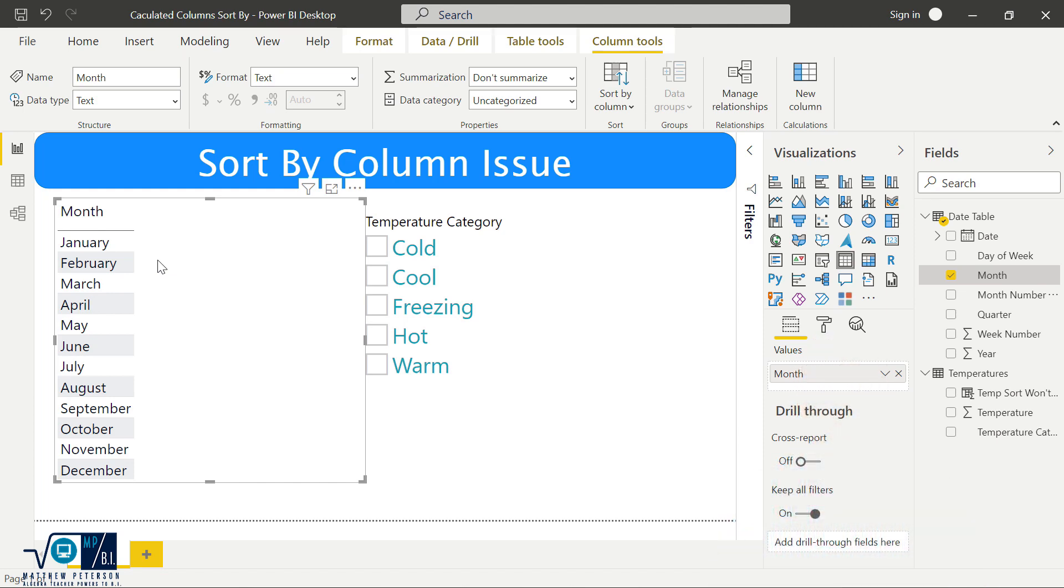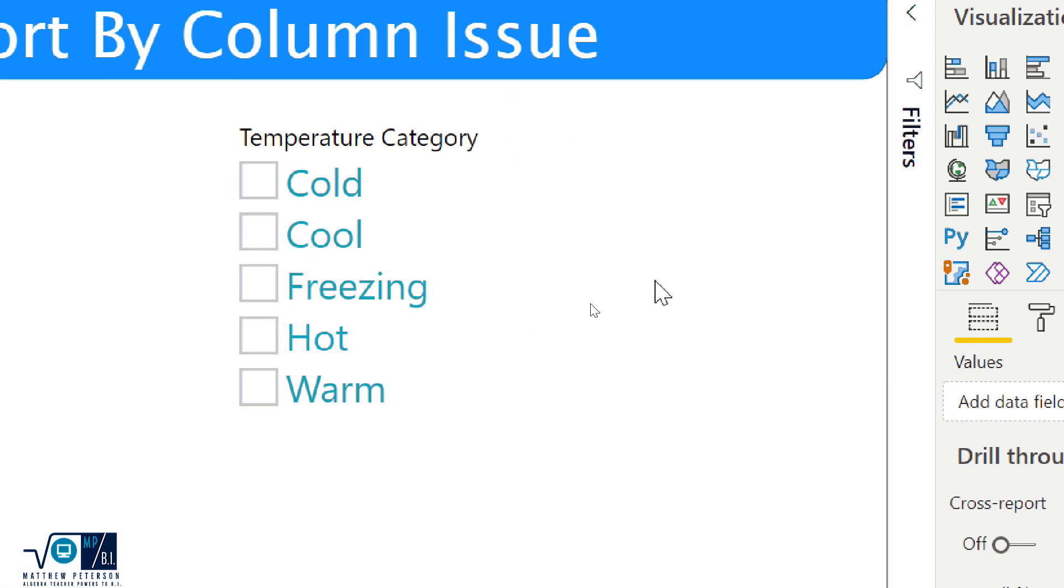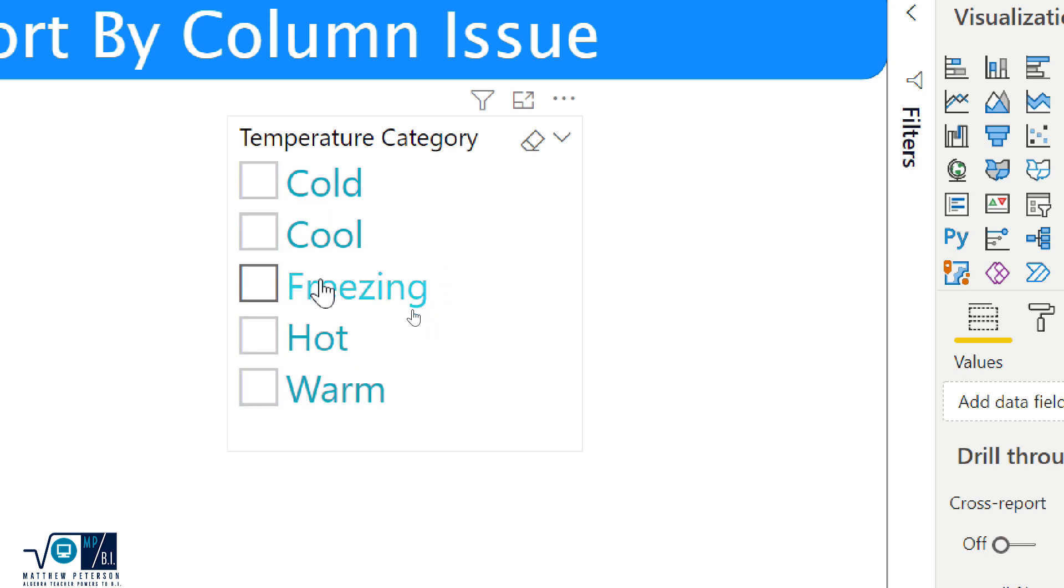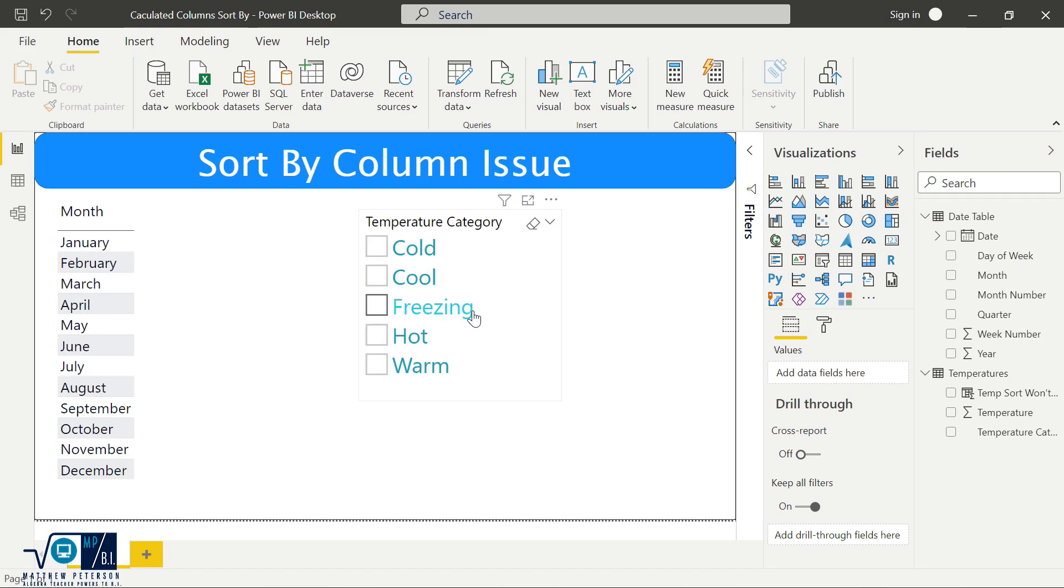So as we can take a look here, what I have is my temperature categories. And currently, they are not in the right sort order for my liking. It's just doing it alphabetically. That's not really logical. I'd want freezing first, then I would want cold and cool, warm, hot, so on and so forth. So the first idea might be, all right, well, let's just make our very own column that will have numbers attached to these.